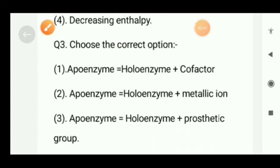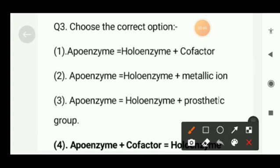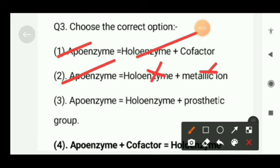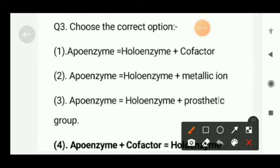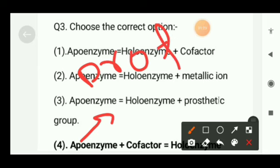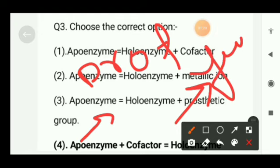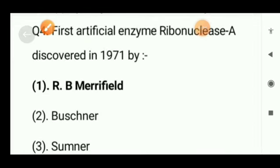Next question: choose the correct option — apoenzyme is formed of holoenzyme and cofactor; apoenzyme is formed of holoenzyme and metallic ion; apoenzyme is formed of holoenzyme and prosthetic group; or apoenzyme binds with cofactor to form holoenzyme? The right option will be option D, that is apoenzyme binds with cofactor to form holoenzyme. Remember, apoenzyme is the protein part and is non-functional, while holoenzyme is functional.